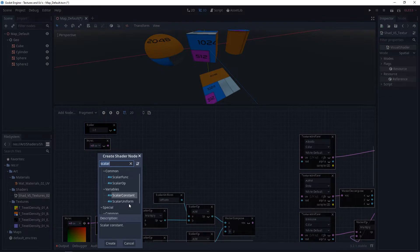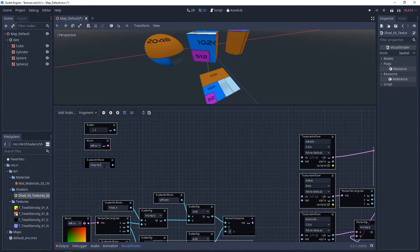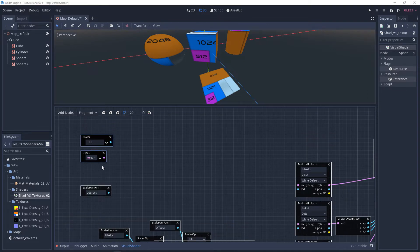And then the last thing we need is a scalar uniform. This is going to be our degrees of rotation. We'll come back to the degrees in a moment.